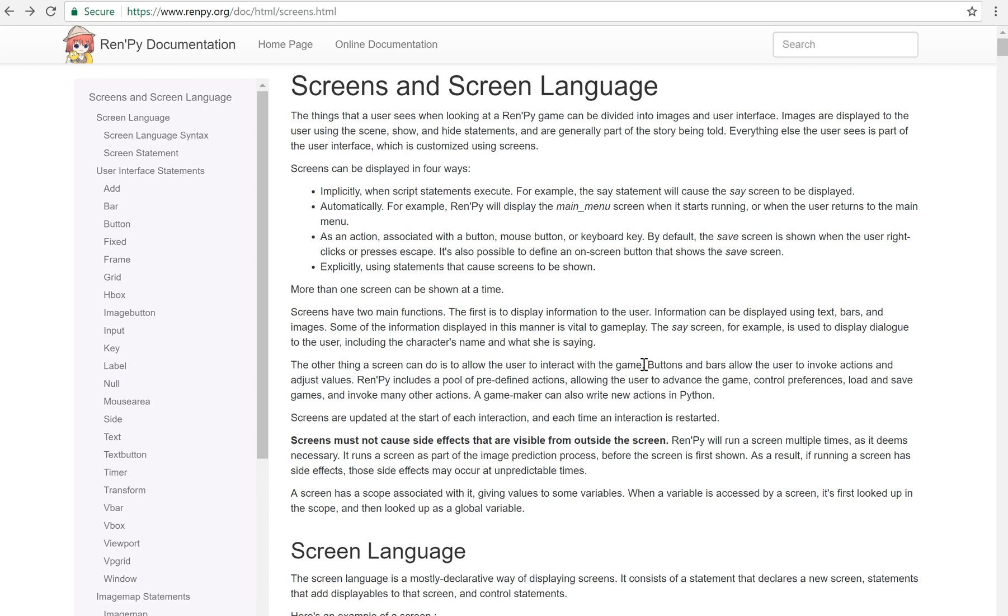For instance, if you're going to make a minigame, you're probably going to need a custom screen. So the screen language is its own language. It's not Python. It's not the regular RenPy scripting. It's its own thing.